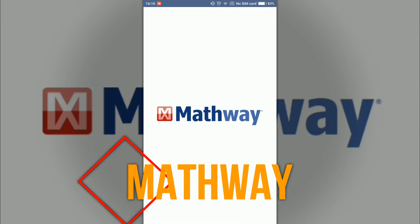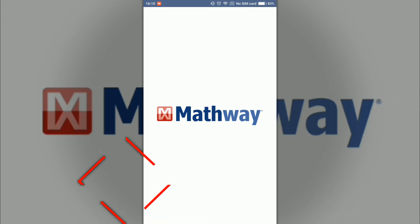First we have Mathway, a cool mathematics equation solver. We'll wait till it loads.